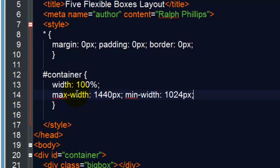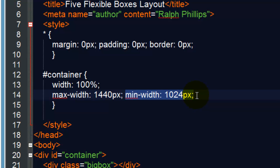So that means this container is going to flex. It's going to expand and contract. But it won't be bigger than 1440 and it won't be smaller than 1024. If the device is smaller than 1024, we get that horizontal scroll at the bottom of the screen.